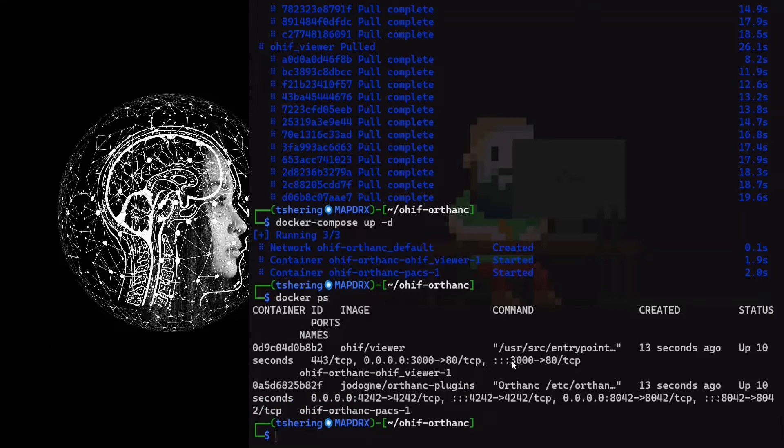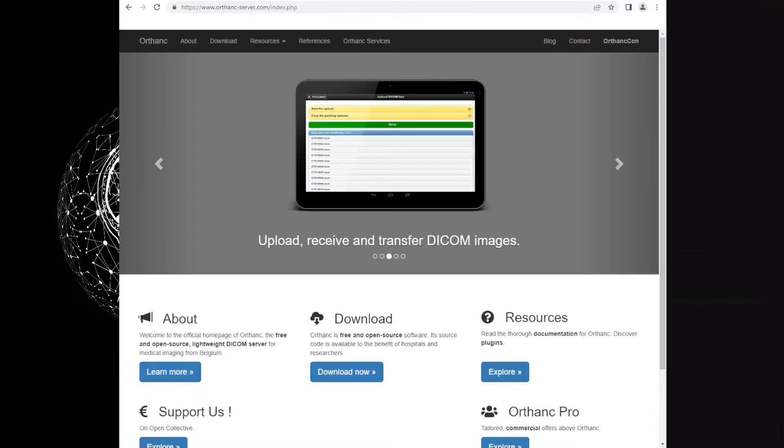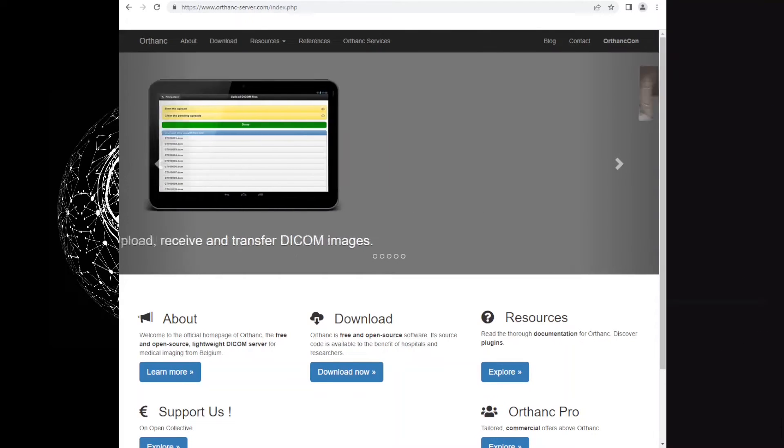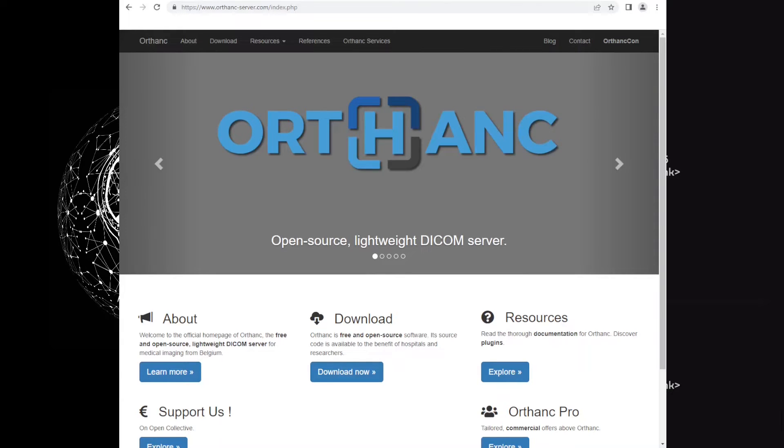OHIF is running on port 3000 and ORTHANC is running on 8042. Open up your browser and go to the server IP address. Mine is 10.10.20.6.